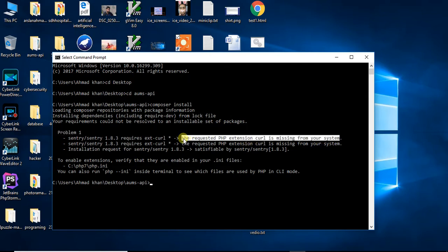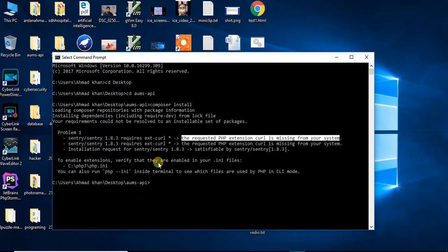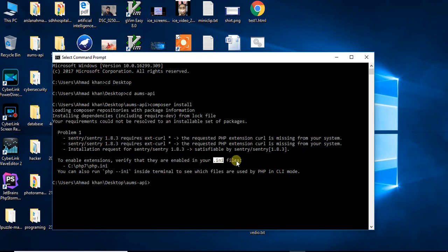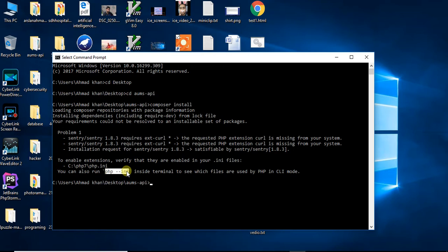You can see here to enable extensions, verify that they are enabled in your .ini file. So you need to run this first of all to find your php.ini file location.